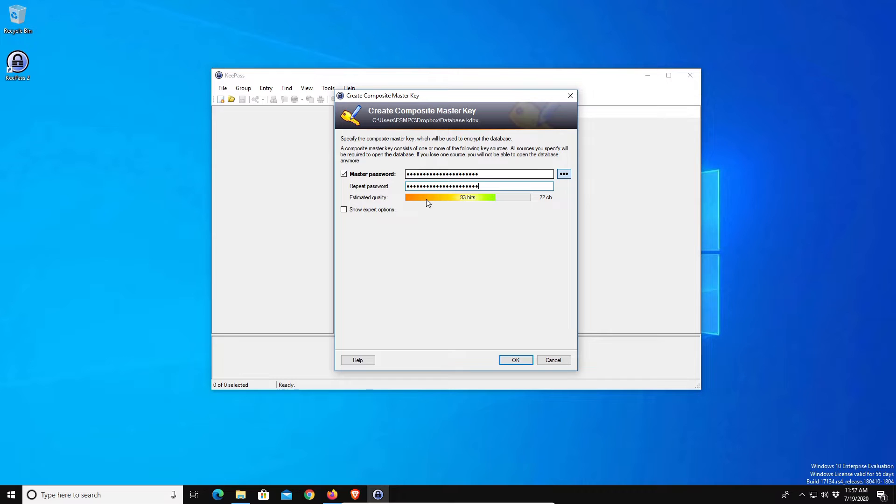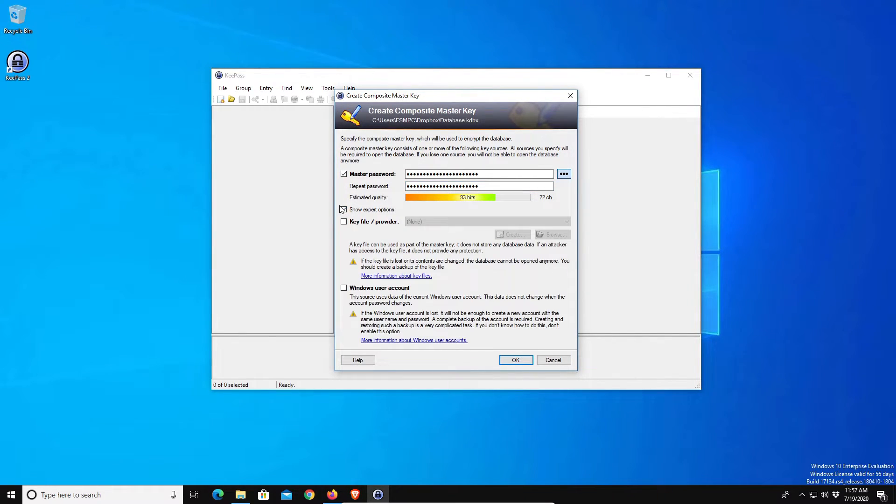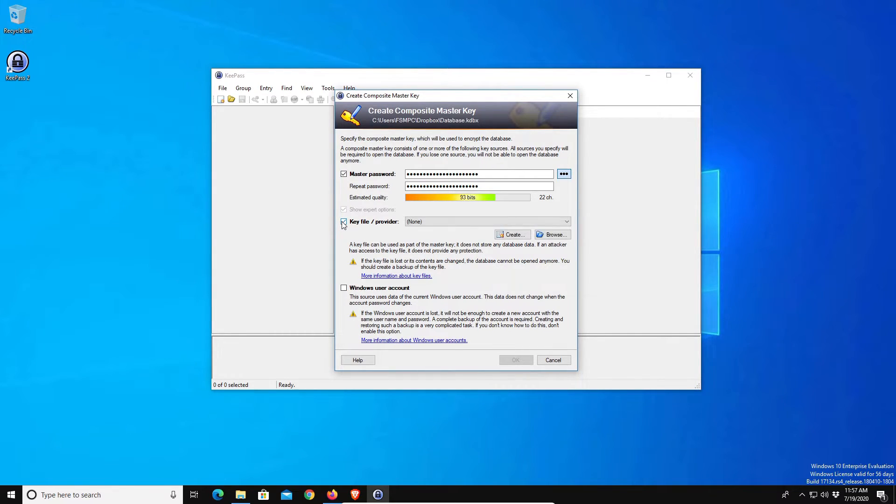Now I went ahead and created a password. Here, just so you are aware, there is an option where we can enable two-factor authentication which can be very handy because your entire life is going to be in this database. Right here if you would like to, you can select to create a key file which basically works as two-factor authentication, and you can keep this file located wherever you would like to. If you need to move it to a USB flash drive you can do that.